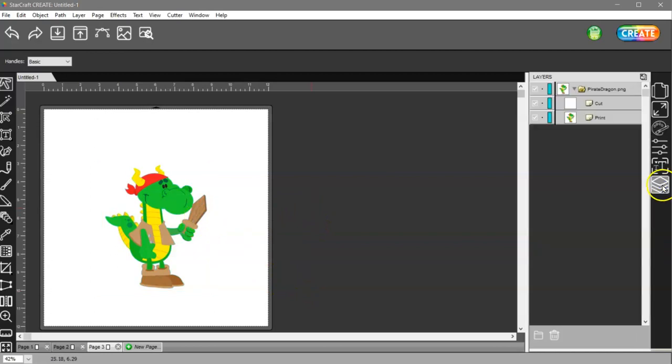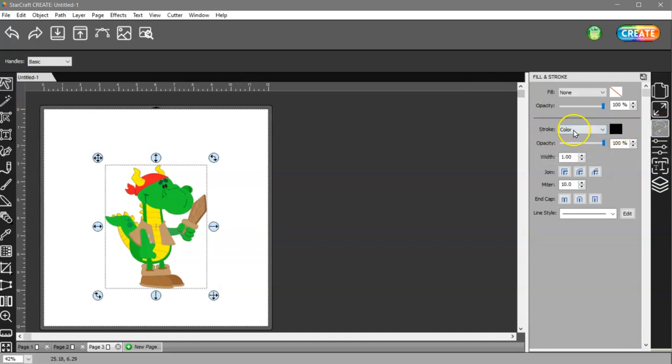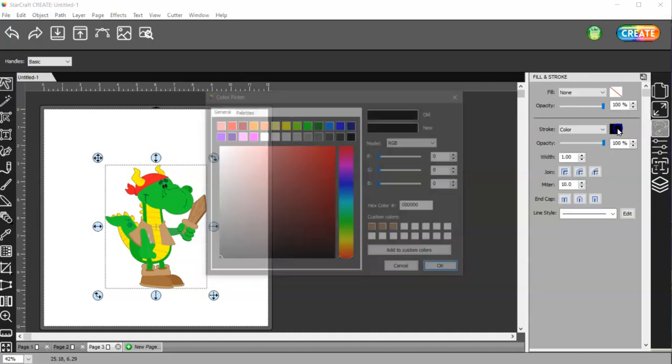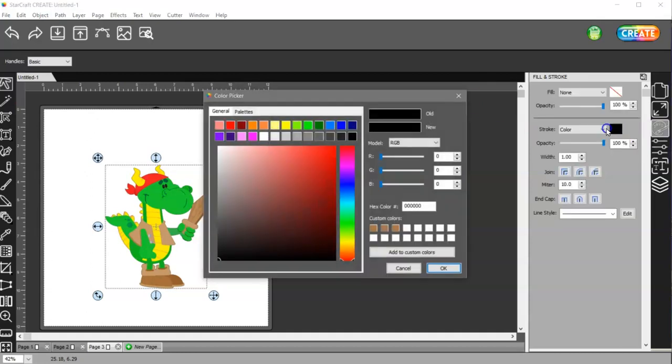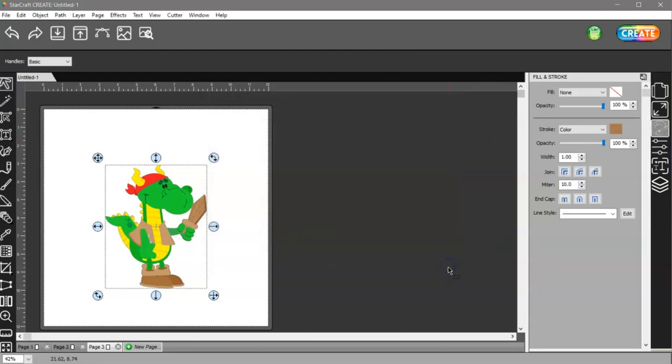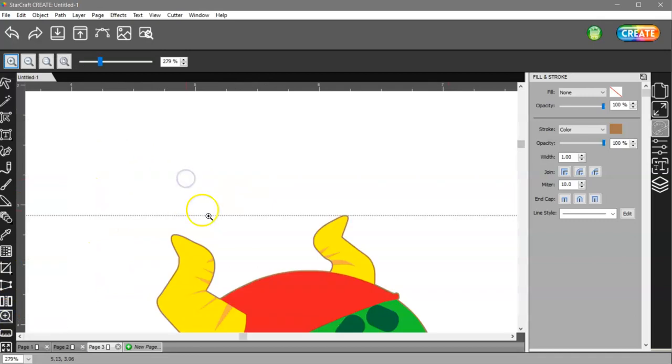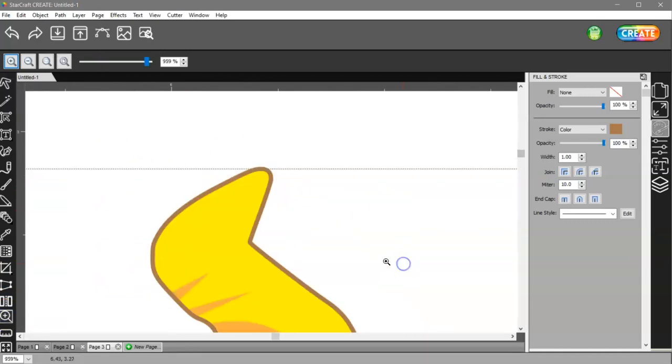So now that you have that, you can come back here, come to your cut layer, go to fill and stroke, select color for your stroke, and you can see it defaults to black. Click on that and click on your color swatch that you saved, your custom color. And then if you zoom in here, you'll see that it's now brown instead of black.